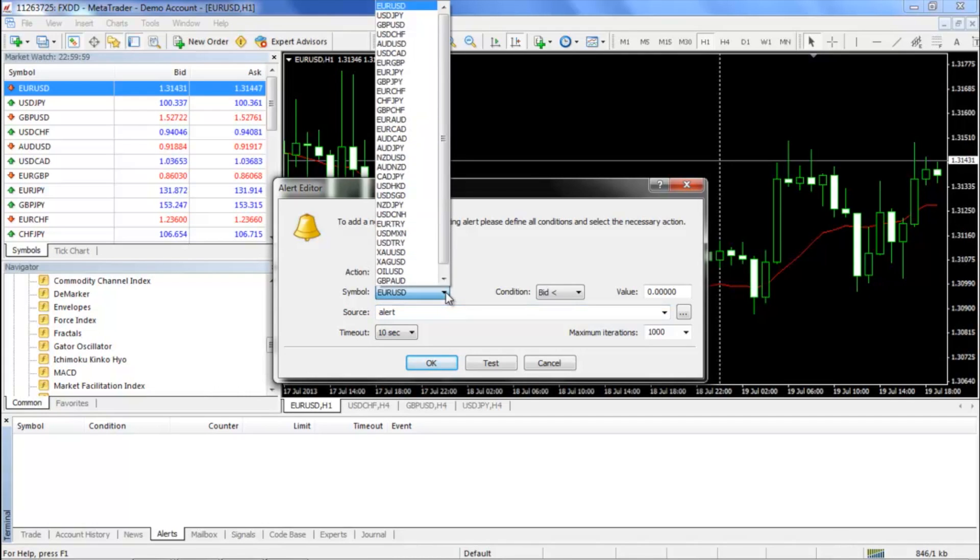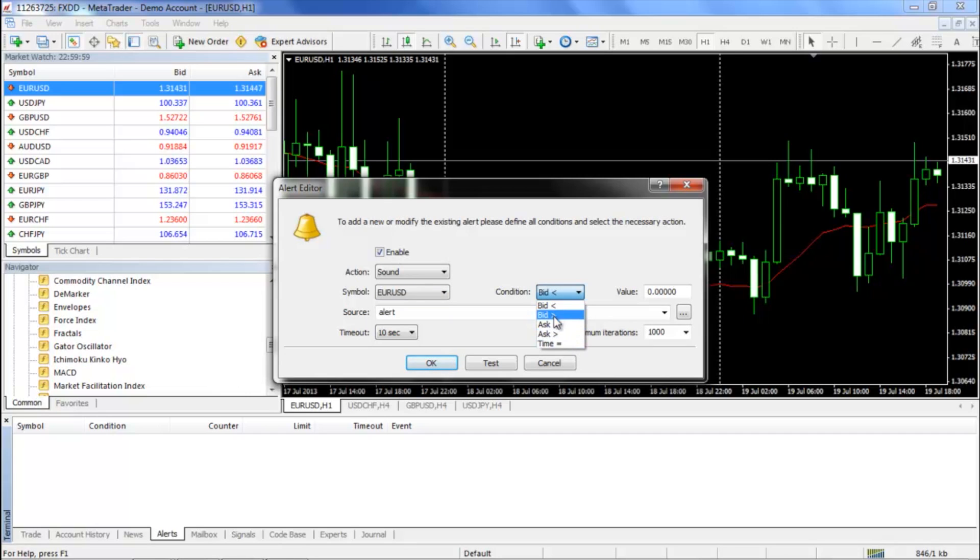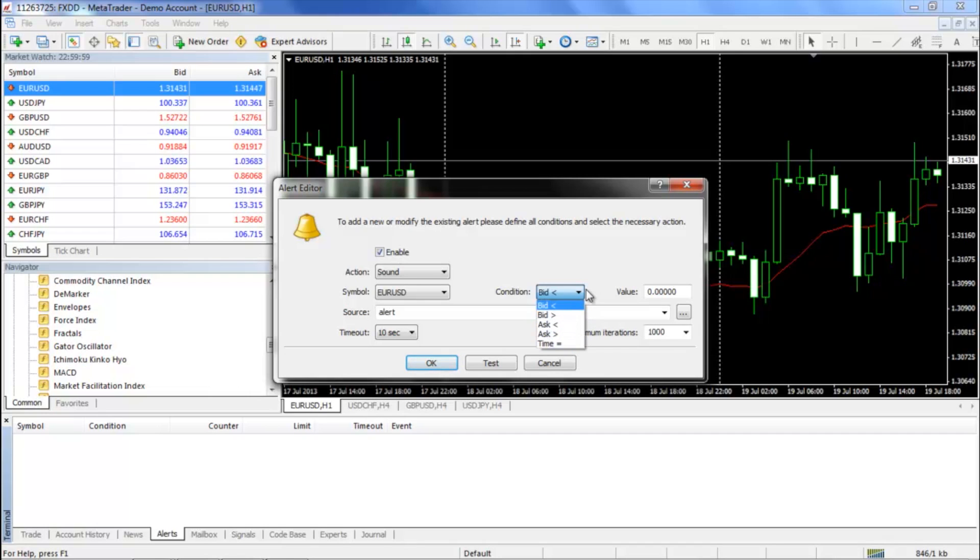The symbol will be the currency pair that will form the basis for your alert. The condition is the specific action you want to trigger the alert. You can choose to sound the alert when the bid or ask prices rise or fall to a certain level, or when the MT4 clock strikes a certain time.